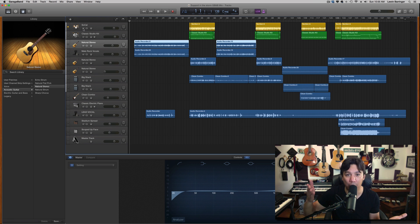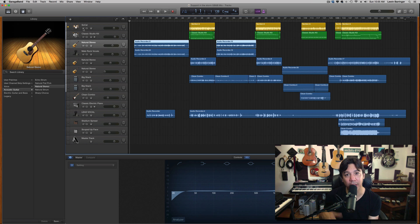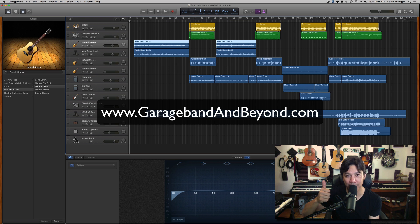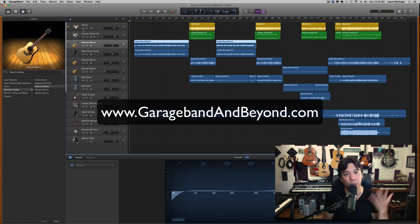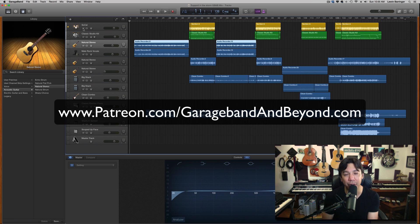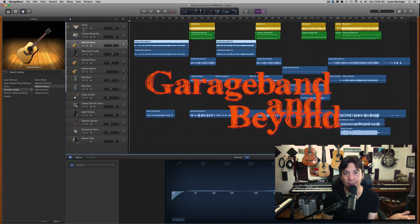So thanks for watching. Don't forget, if you want to get discounts on the items that I review, sign the mailing list at garagebandandbeyond.com. And if you ever feel like you want to support my channel even farther, you can go to my Patreon page, which is patreon.com forward slash GarageBand and beyond. And that's it.